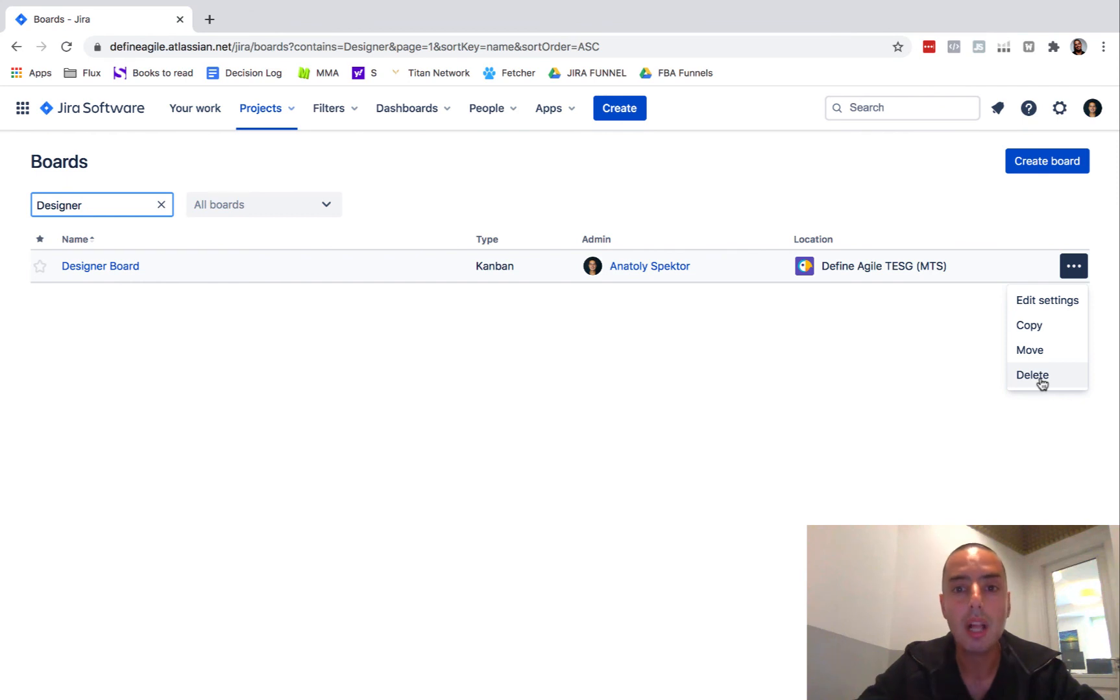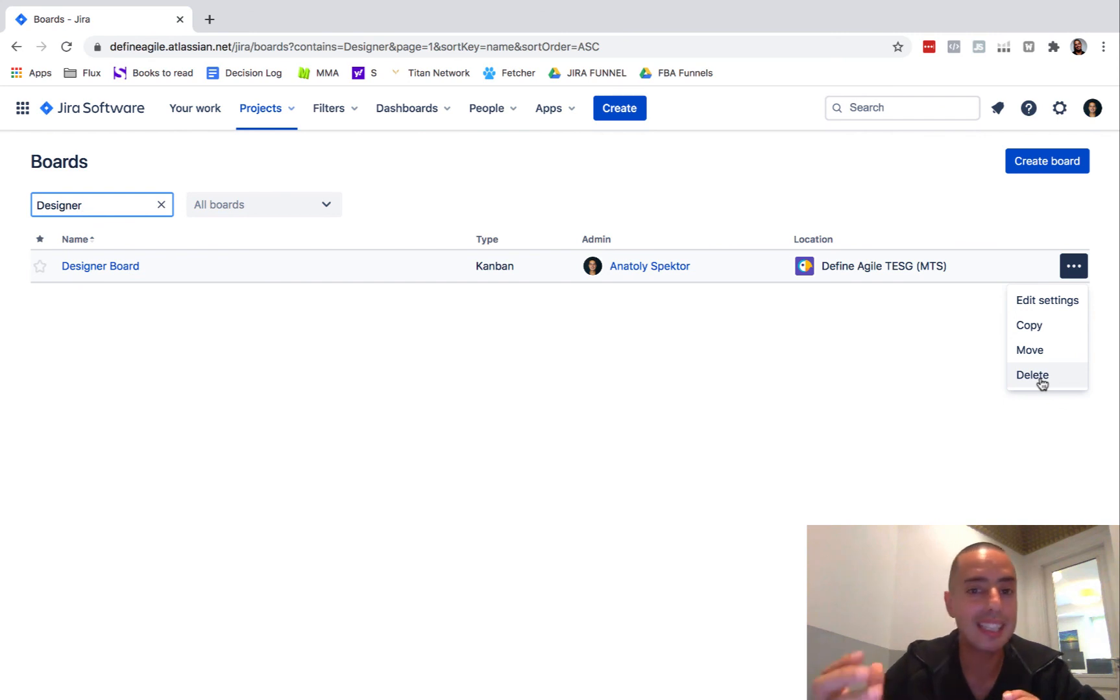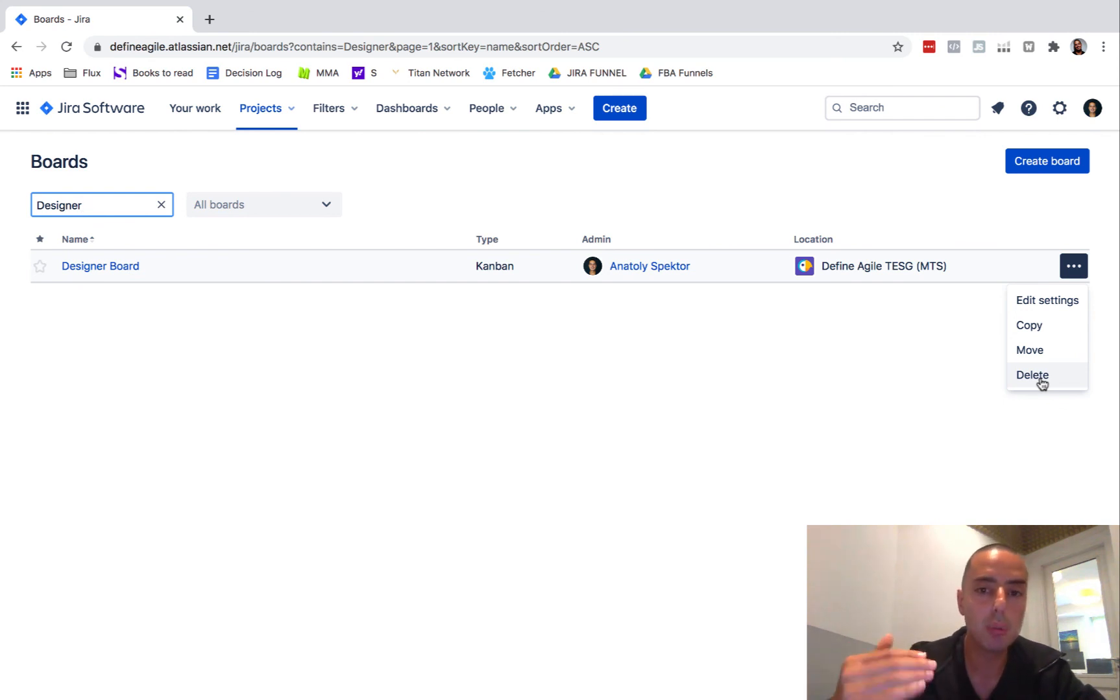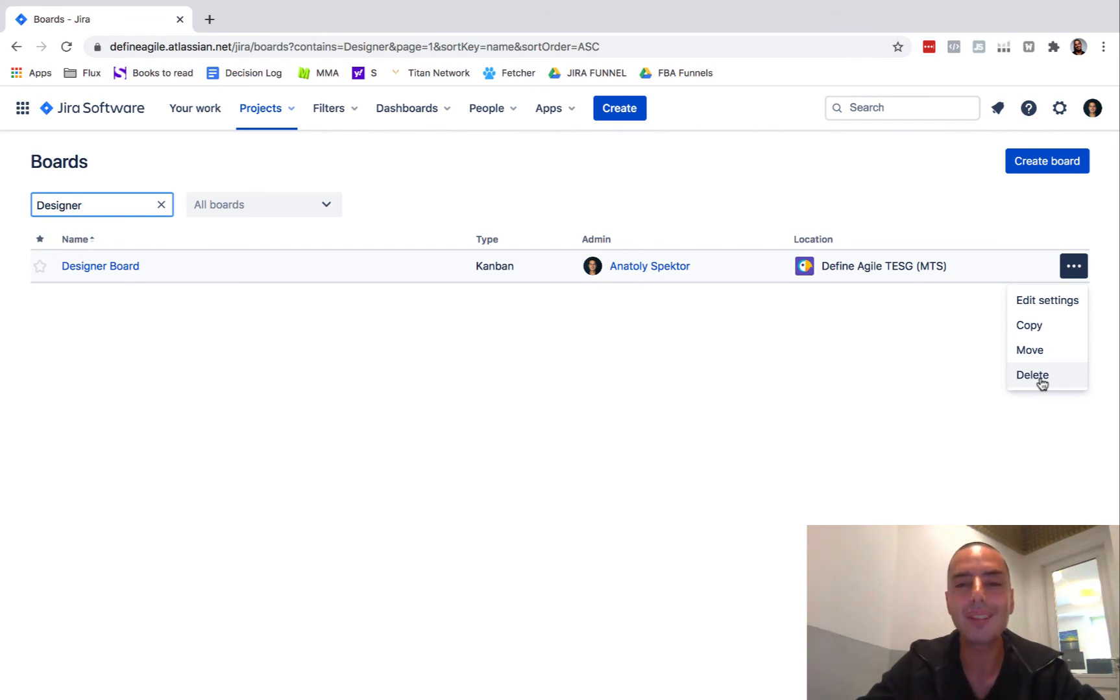If you really want to learn Jira in a single day, you need to get my course. I go through all the ins and outs in Jira from really easy ones to really advanced ones. Go to link in the show notes and you'll find out how.